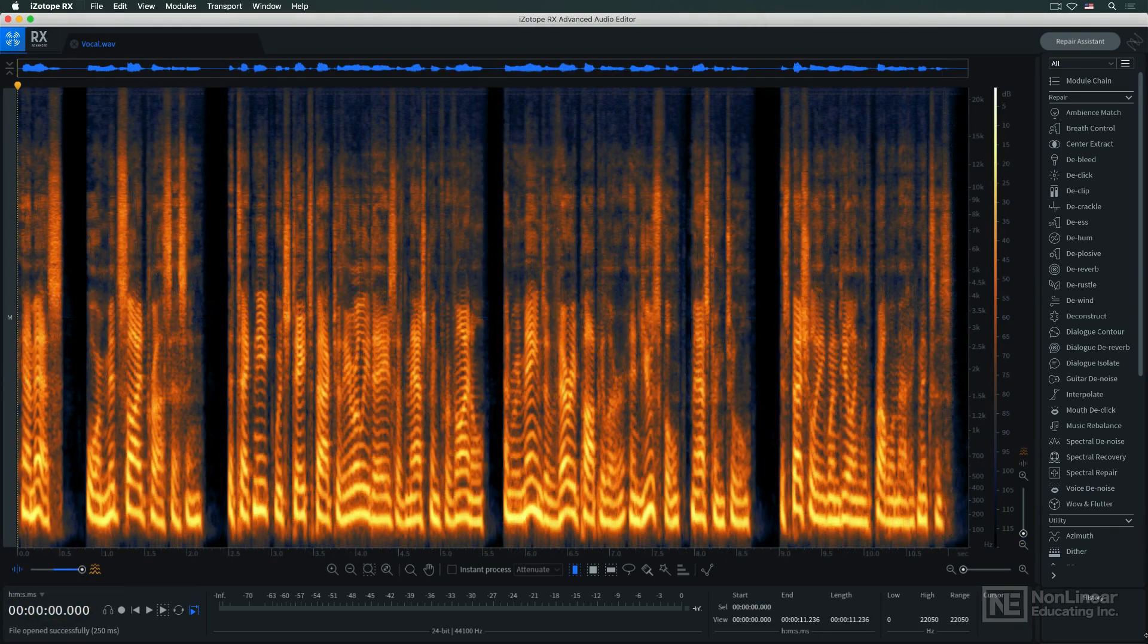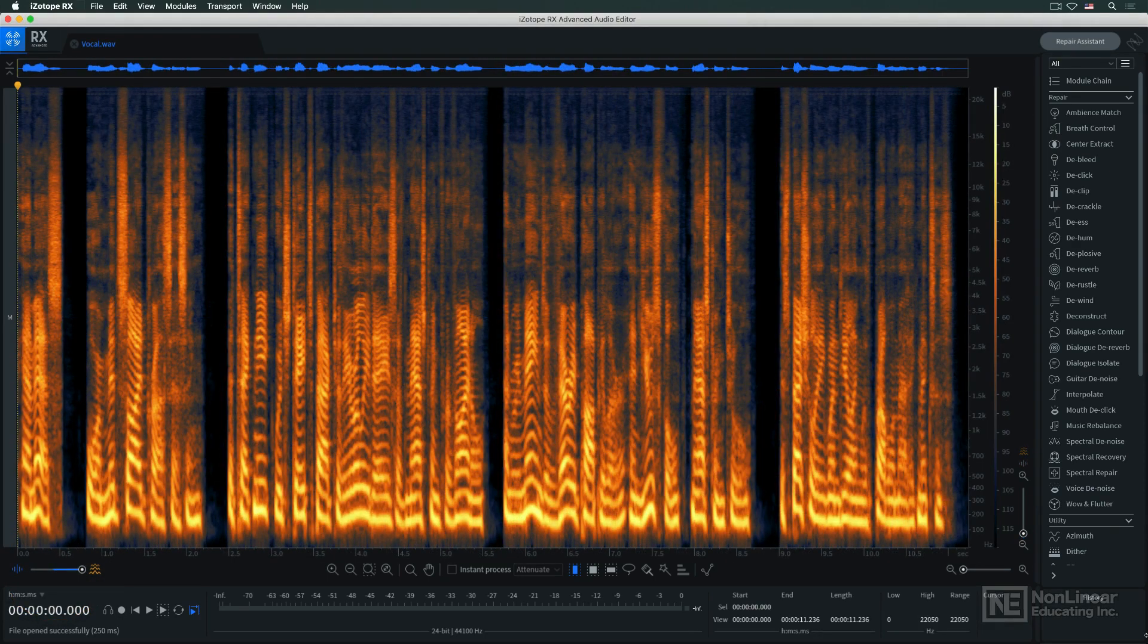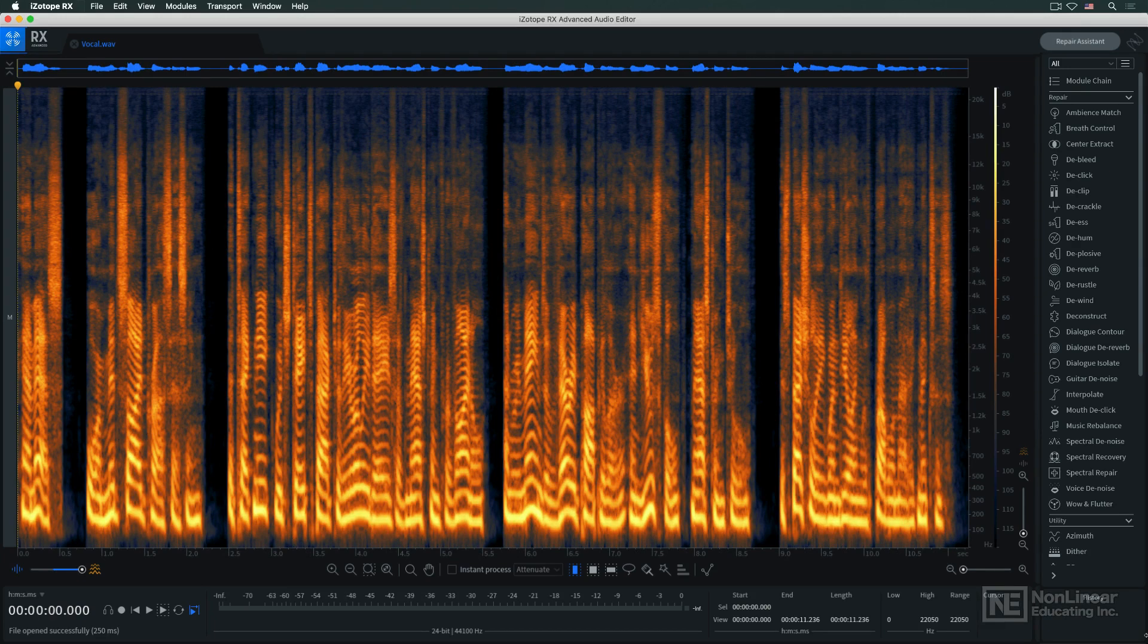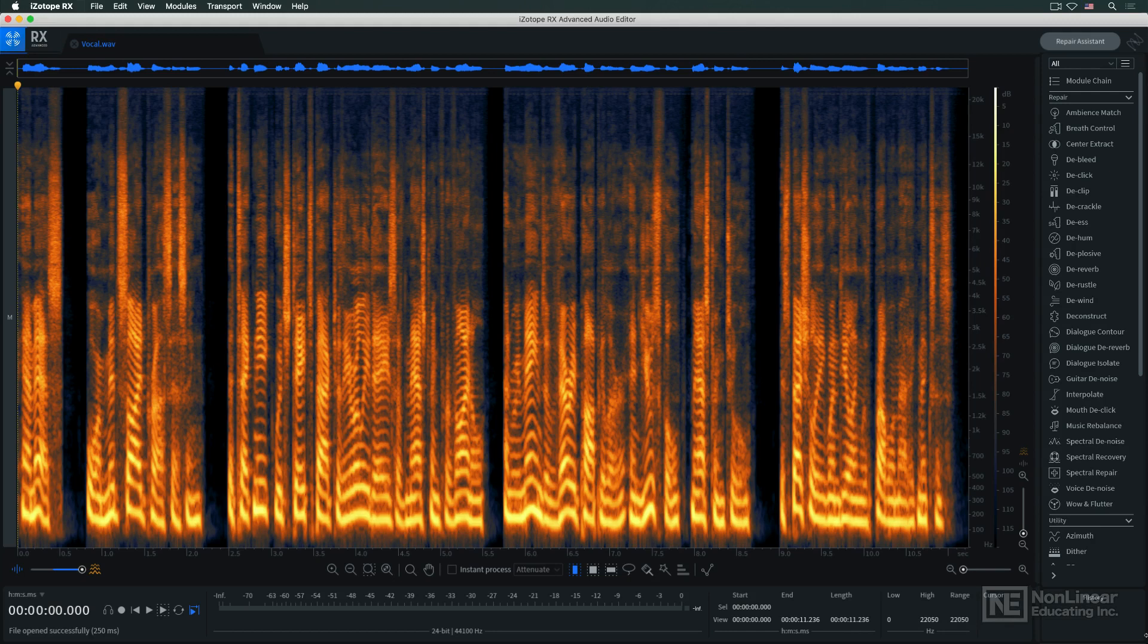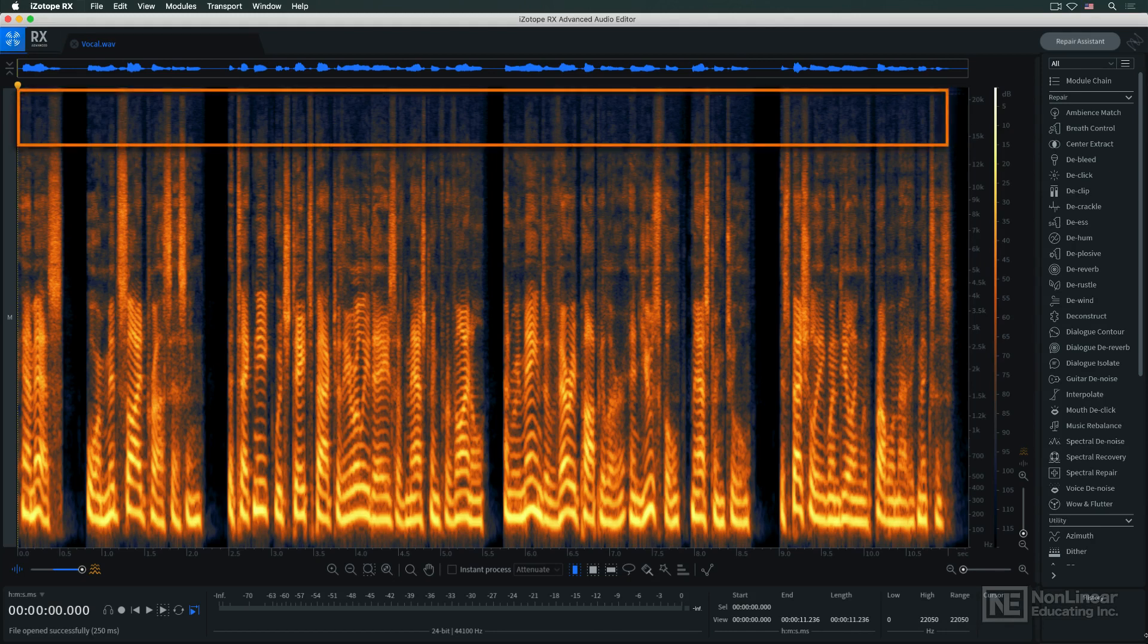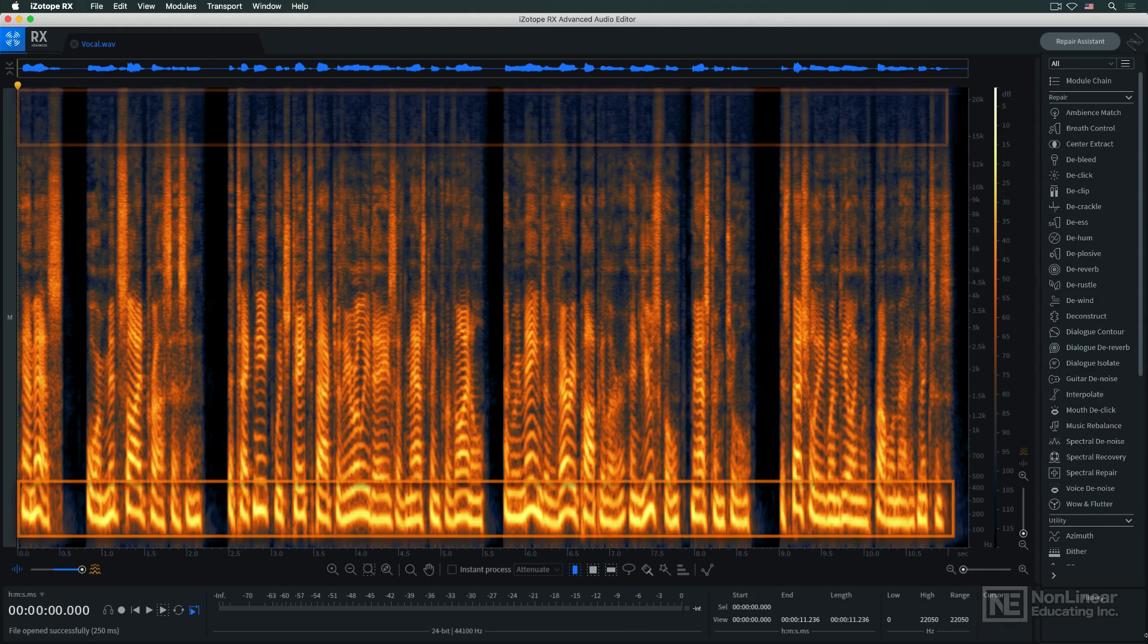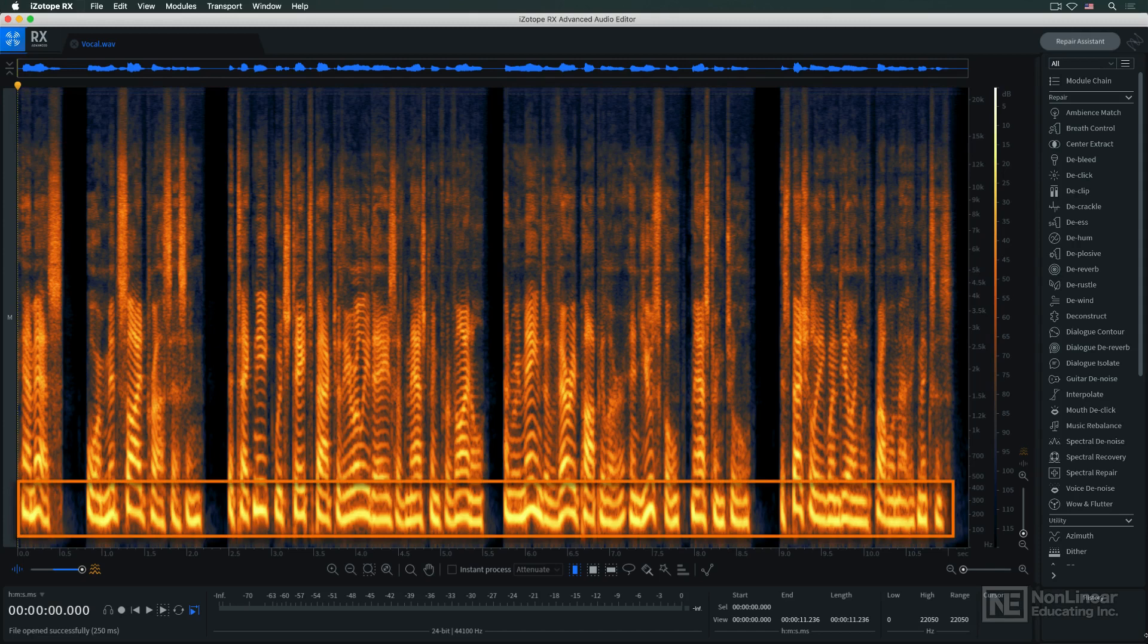The spectrogram view represents the time, frequency, and amplitude of the audio signal. At the default settings, amplitude is represented by color hue and intensity, from darker blue, the softest parts of the sound, to bright orange, the loudest parts of the sound.